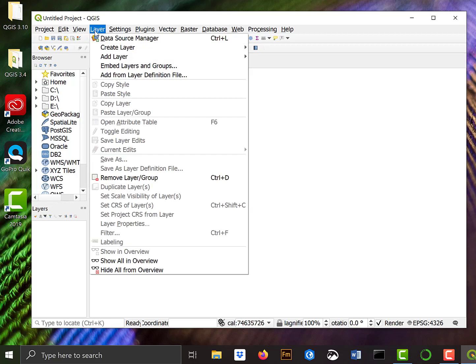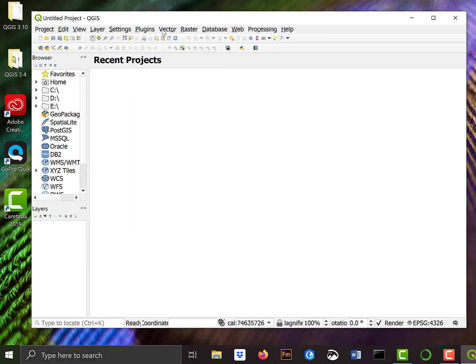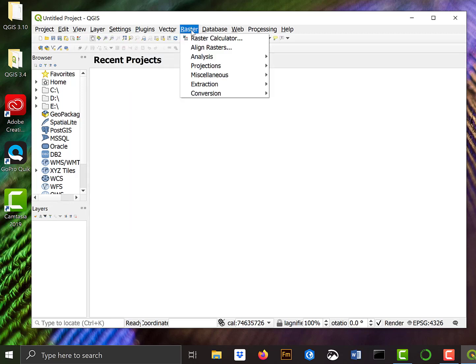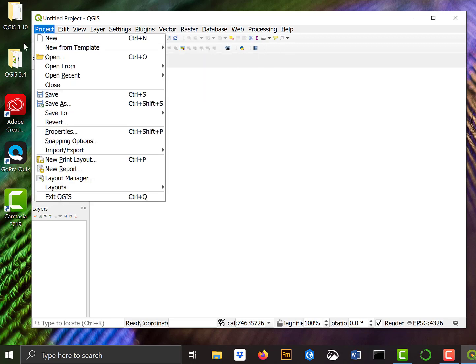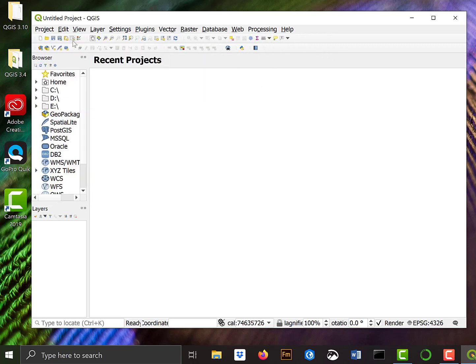For example, I can look at layers or plug-ins or vectors or rasters. And then there's a set of icons that are quick shortcuts to these commonly used operations. We'll cover these in later lessons.